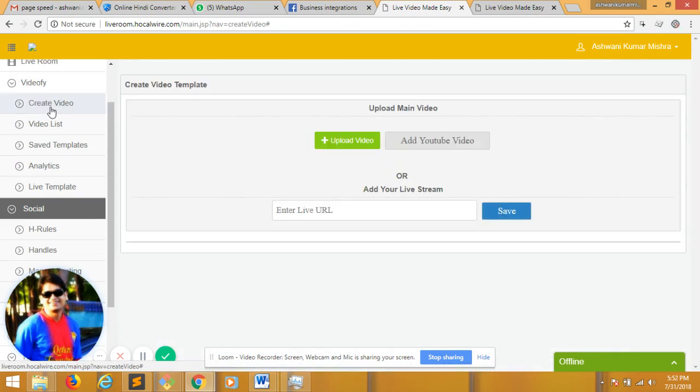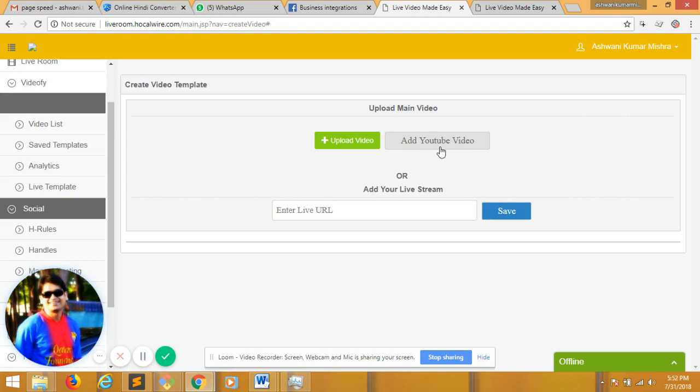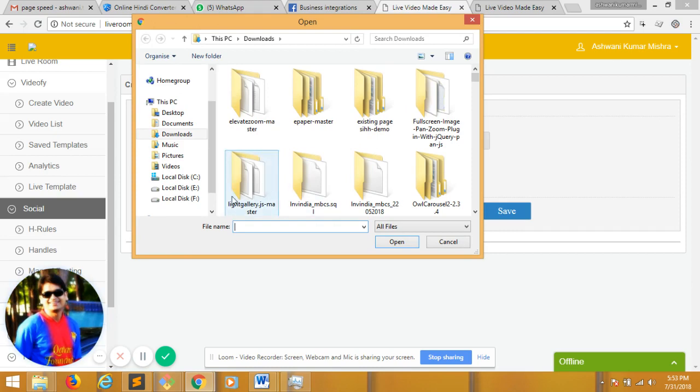So I go to video file, create video. There are three options: I can upload a video, I can add a YouTube video, or I can add a YouTube live stream video. So let me upload one video. It can be made live here.